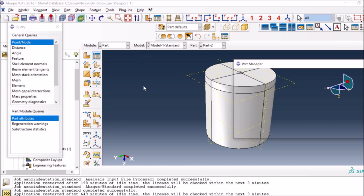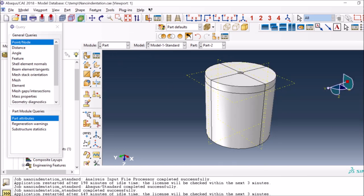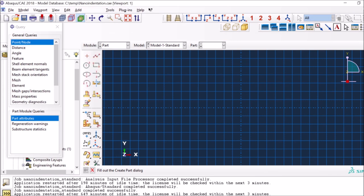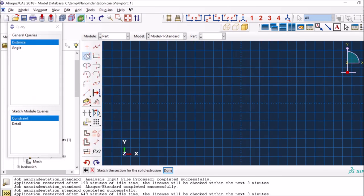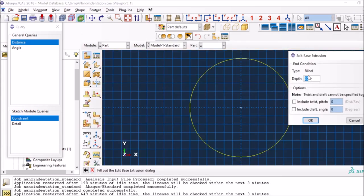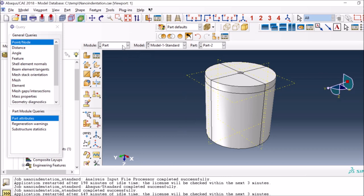For the cylindrical specimen I used the same strategy as before. It's a deformable part - I created a part, selected 3D deformable solid, then extrusion. I created a circle with the prescribed dimensions and once you press done it asks for the depth, so you give it the depth and it creates the cylinder you see on screen as Part 2.